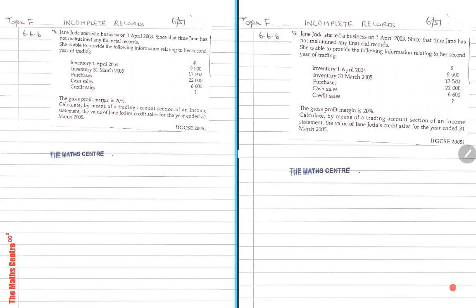So what have they given us? They've given us opening inventory, closing inventory, purchases, cash sales and credit sales.